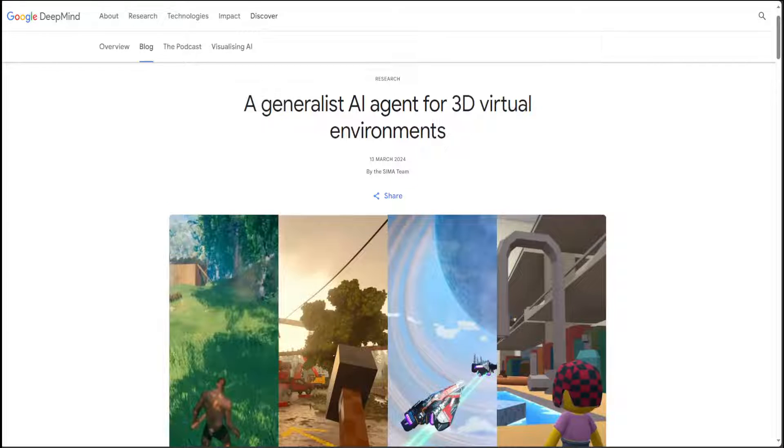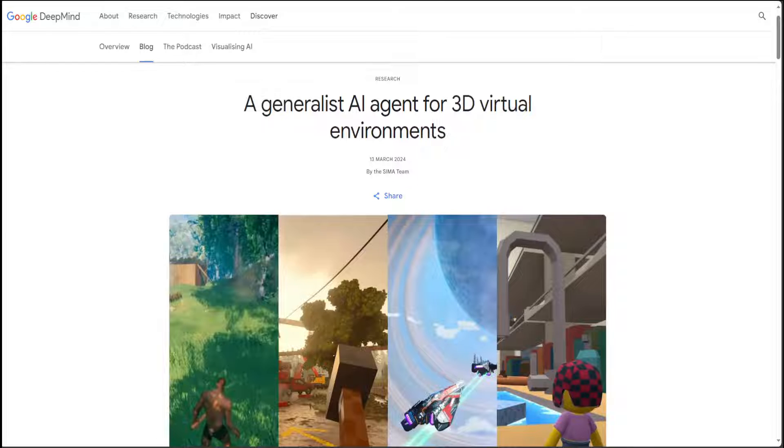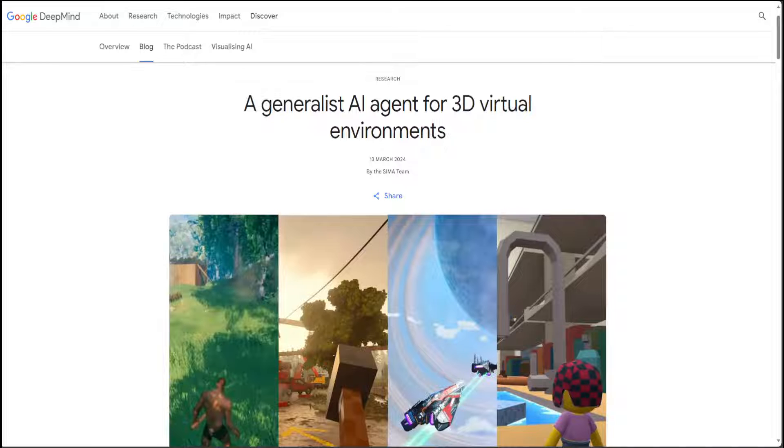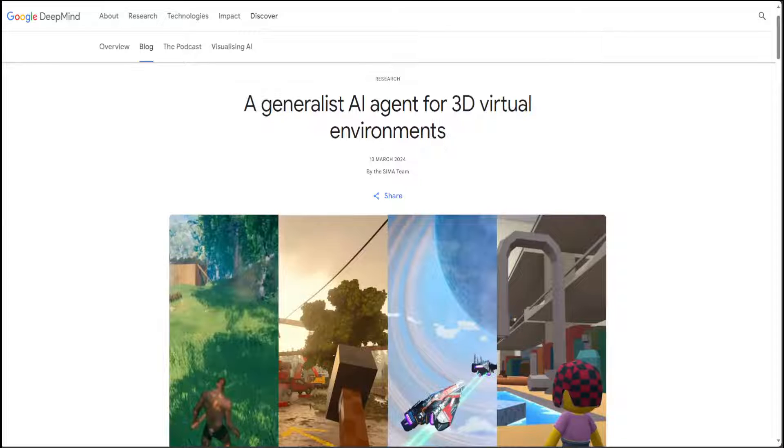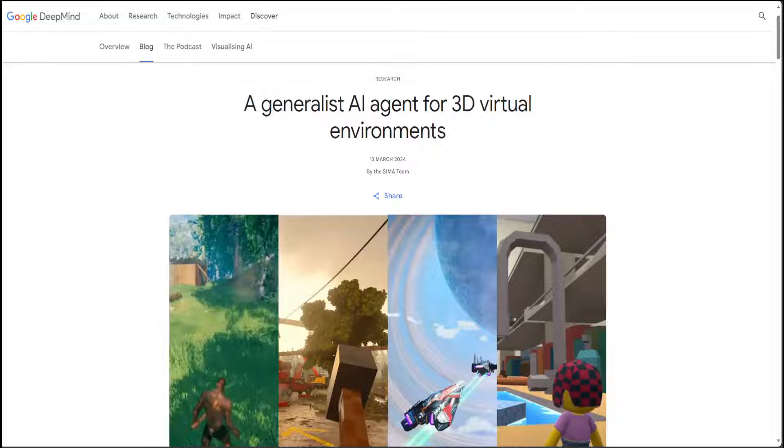New week and new AI agent from Google DeepMind. Google DeepMind has just released CIMA, which is a generalist AI agent for 3D virtual environments. This agent is capable of executing tasks in diverse 3D environments which are game-specific, based on natural language instructions.